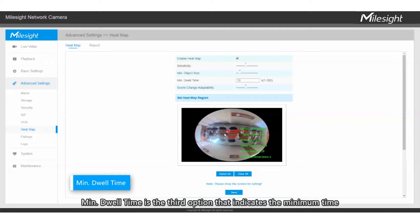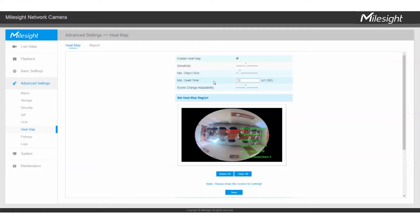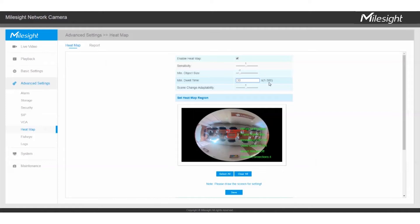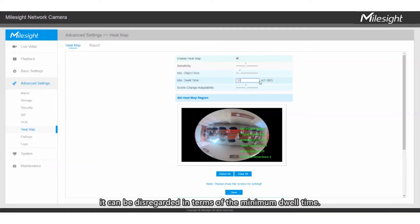Minimum Dwell Time is the third option, which indicates the minimum time that a moving object spends in the detection area. Sometimes the moving object will not appear to us when it stays longer than the specified time. For example, if the object doesn't move for more than 30 seconds at a point, it can be disregarded in terms of the minimum dwell time.